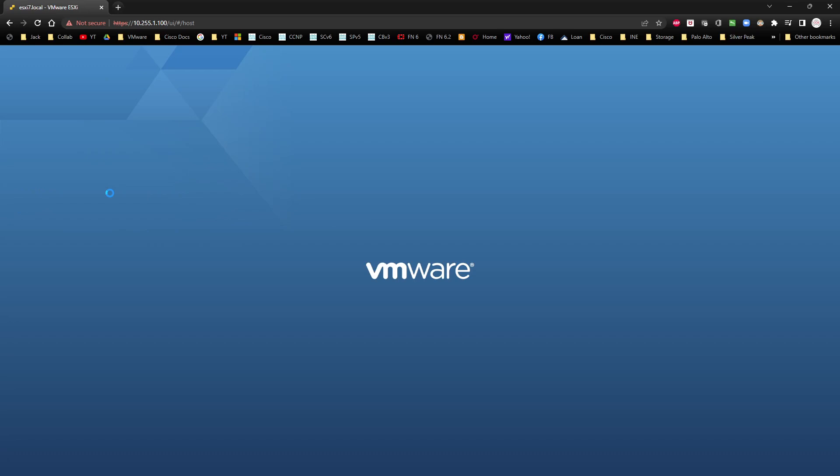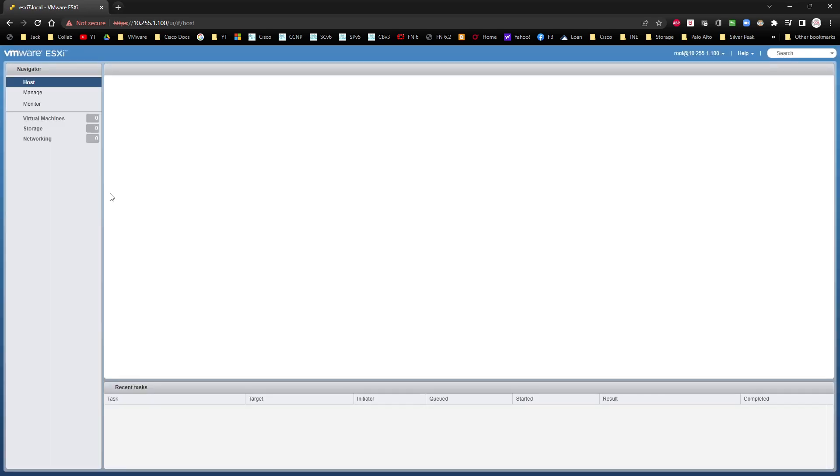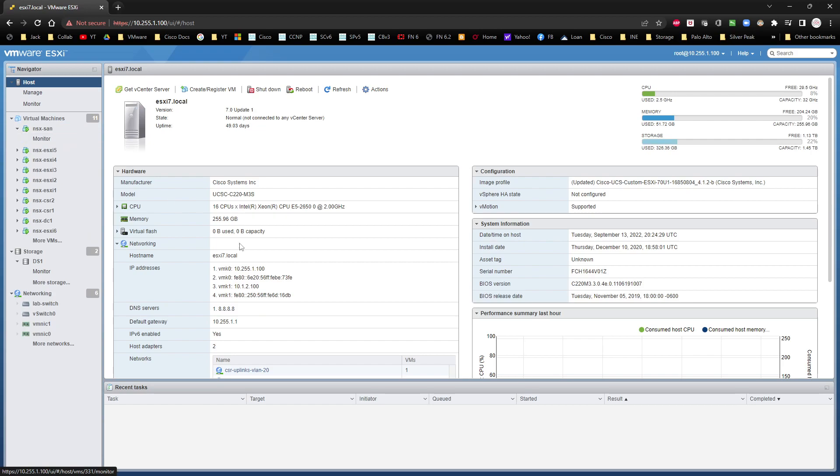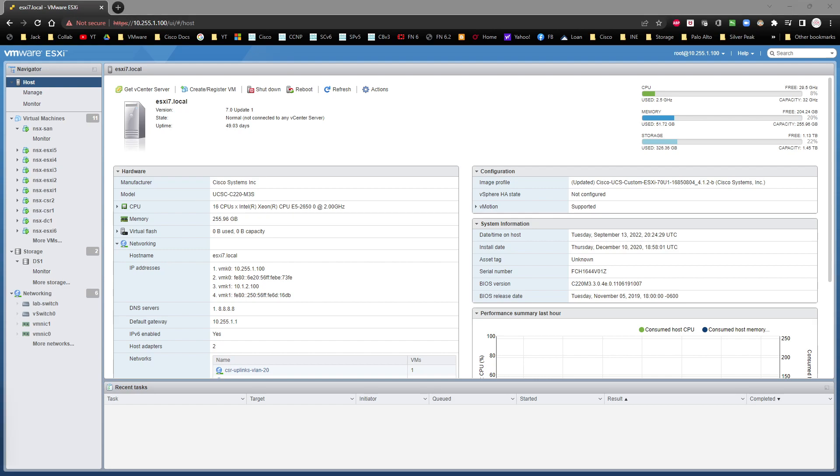It's got 16 CPUs, 256 gigs of RAM. I've got 32 gigahertz of processor, all that good stuff. Now I'm going to jump back over here to our PDF.